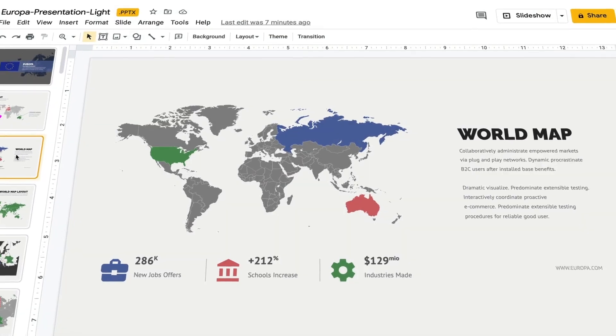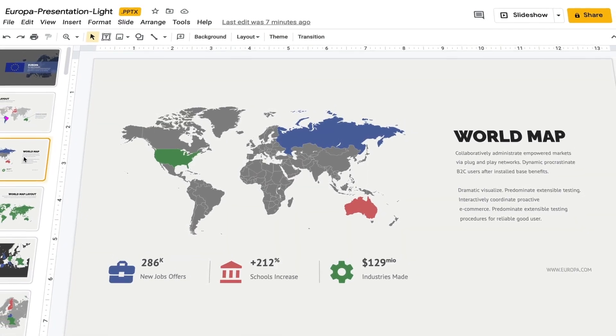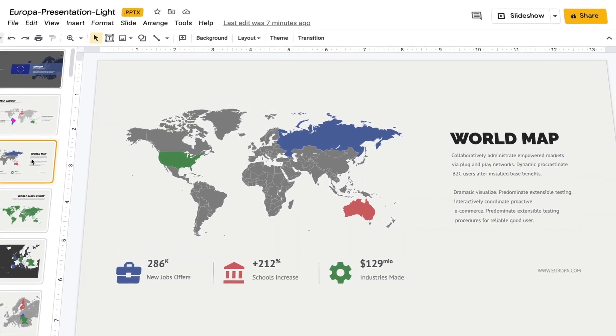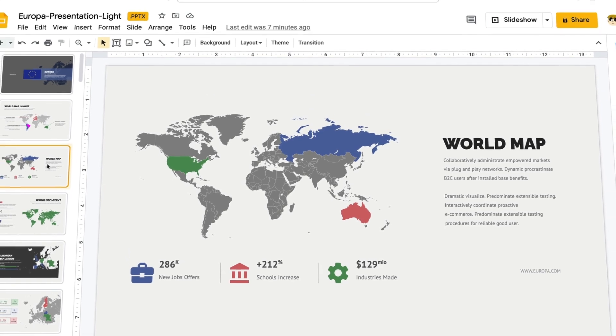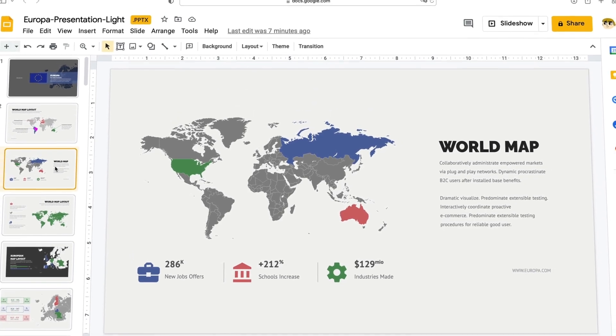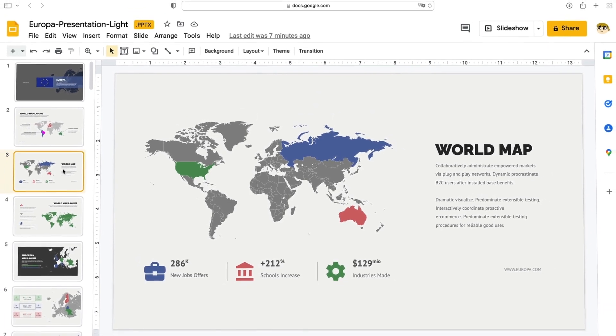Trying to show off your global presence? Need to make a good impression fast? Maps Google Slides designs help you do exactly that.